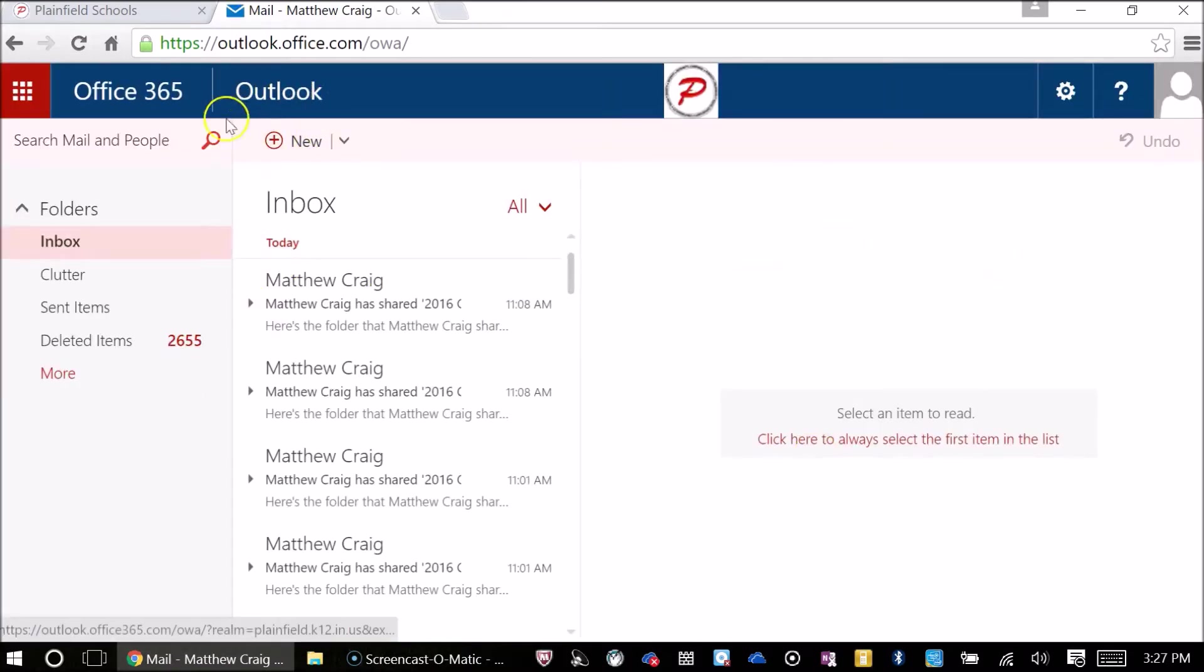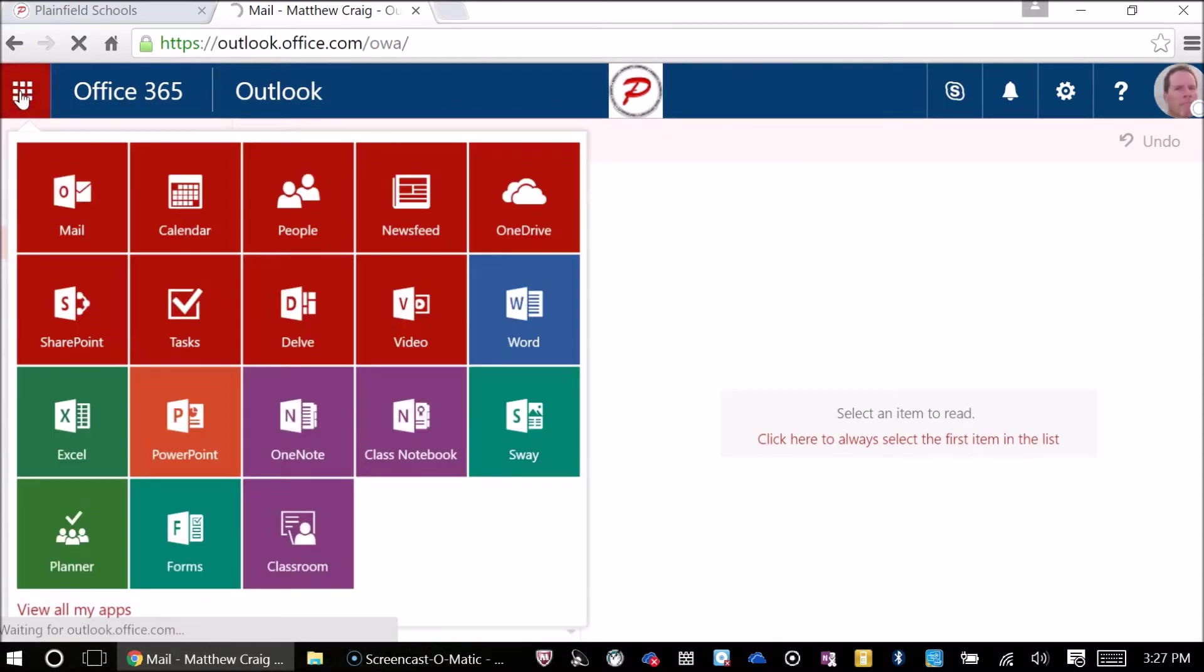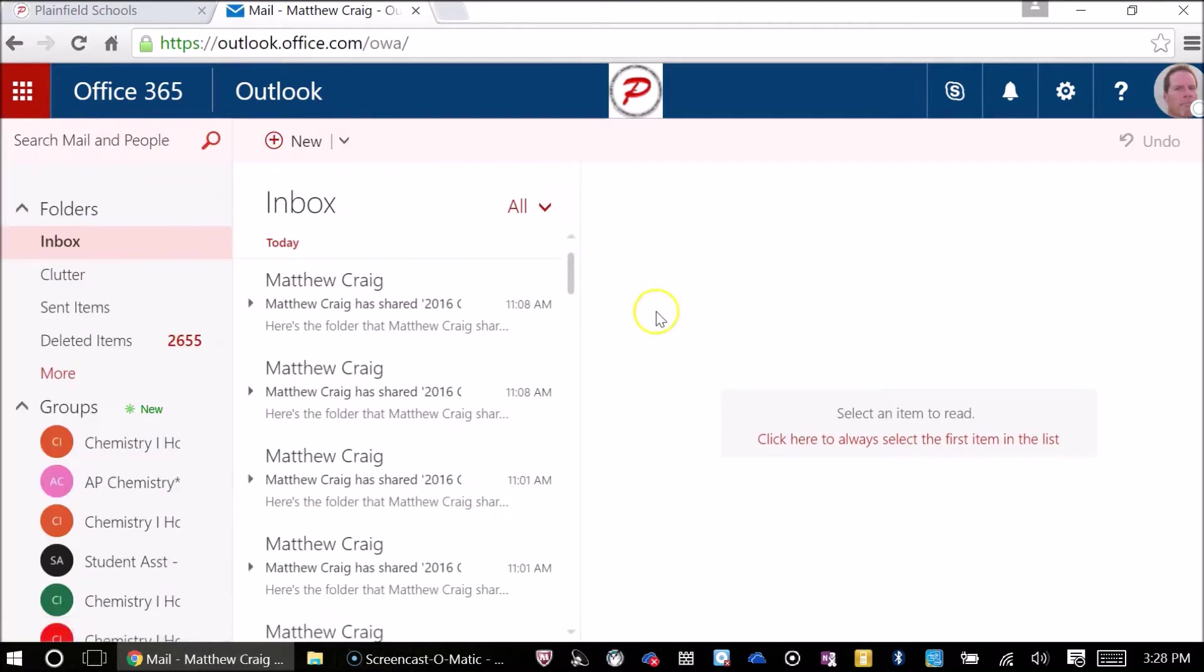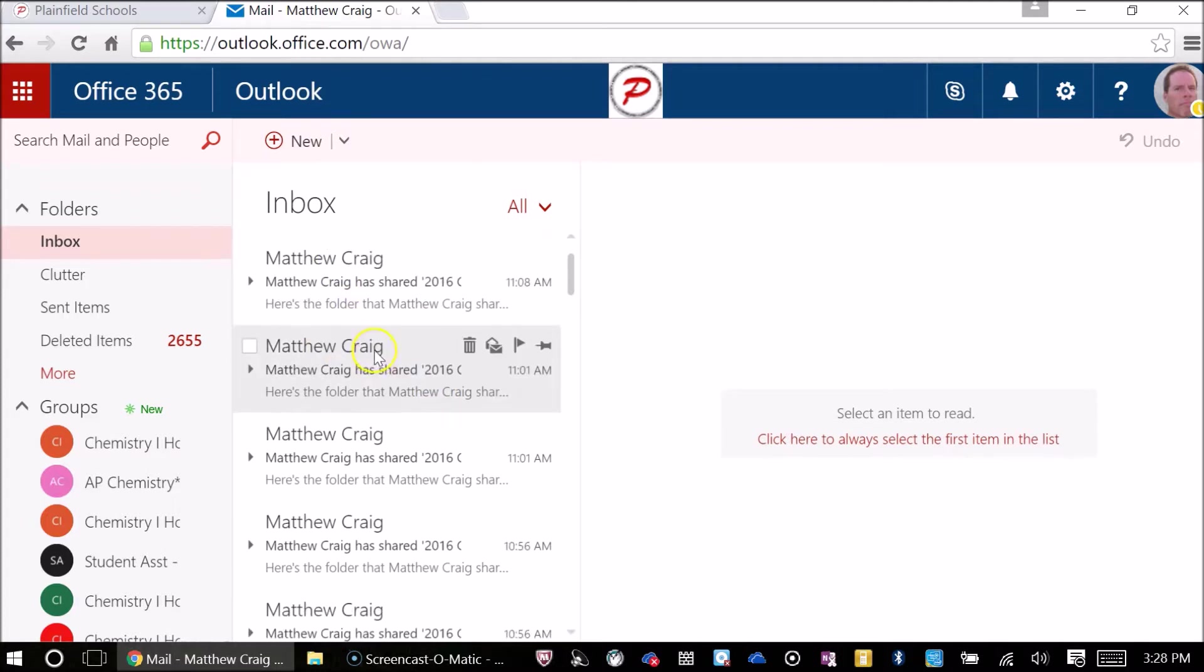I'm already logged in to my Office 365, so my email should pop up. If you don't see Outlook, go to the waffle or this little thing in the top left hand corner, click on it, and click on your mail. Once you are in your Outlook account, look for the email from me, Mr. Craig or Matthew Craig.